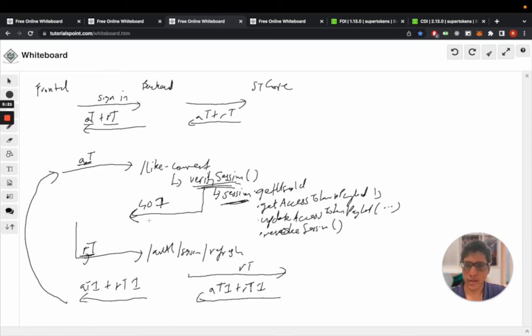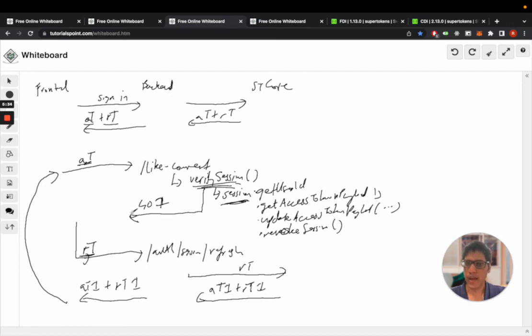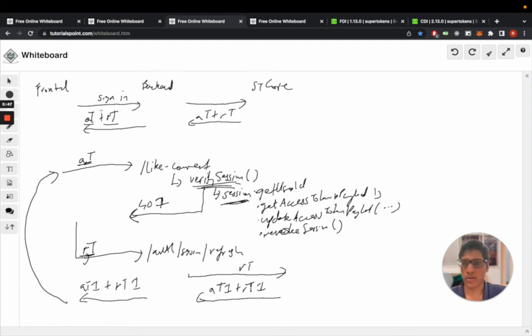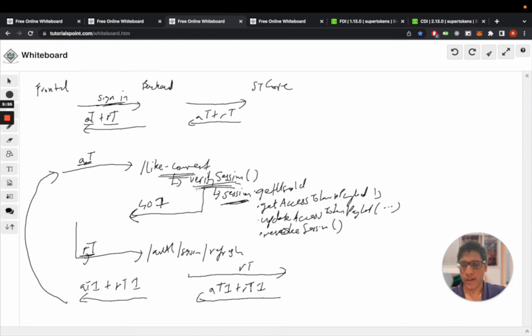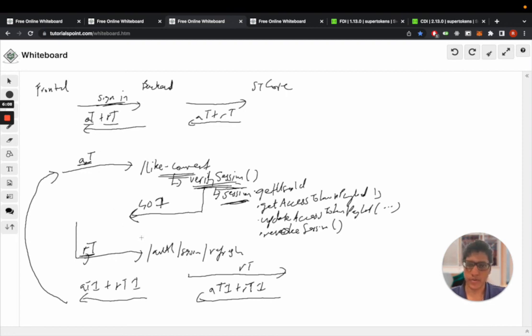And that is what our front end SDK does, so we have this for React, vanilla JS, and React Native at the moment. So you do not have to worry about refreshing the session automatically, that's something that happens transparently from your point of view. All you are doing is calling the sign in API and then calling the like comment API using axios or fetch, verifying the session using a function on the back end, and going about your API logic. The refreshing of the session, attaching the cookies, all of that happens automatically.